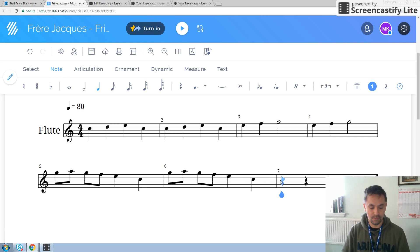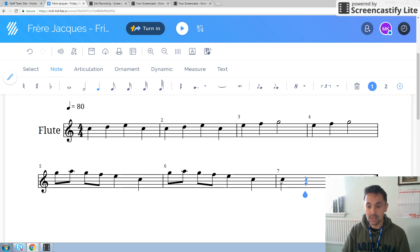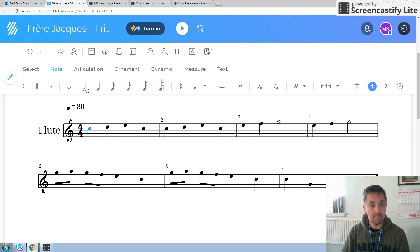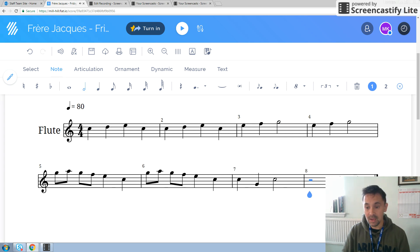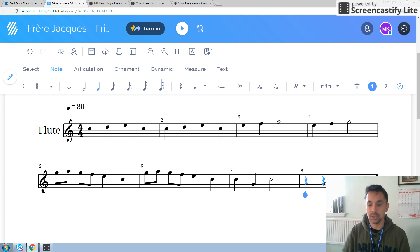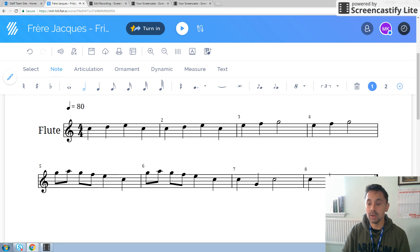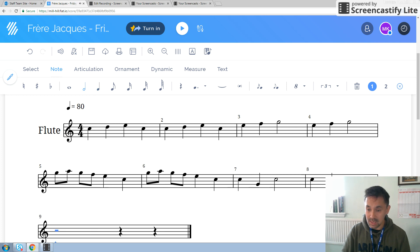And then we finish off with two crotchets: C, G, and then a minim C. And then we do the same thing again — select the crotchets, C, G, find the minim, C.